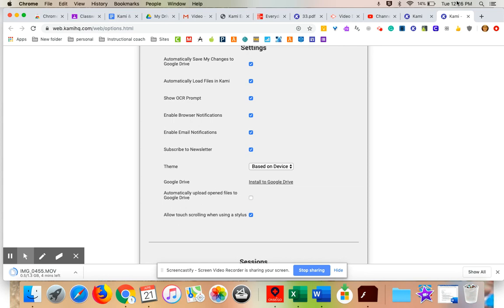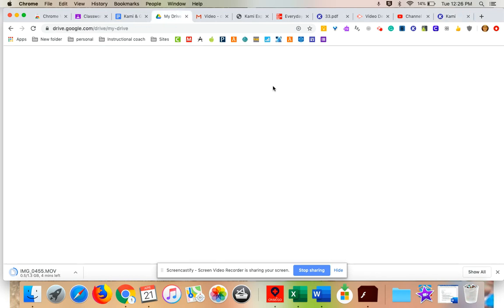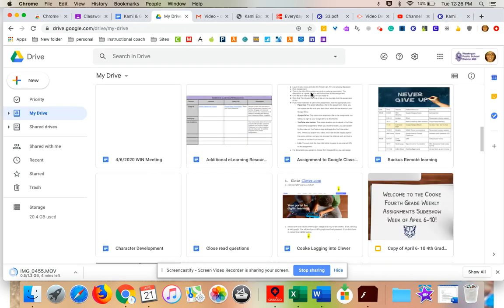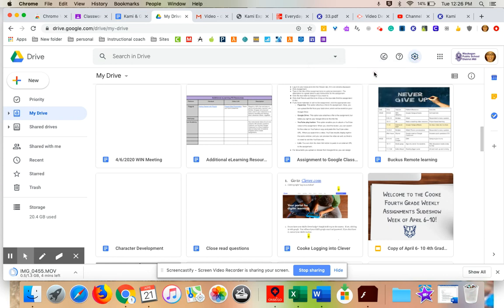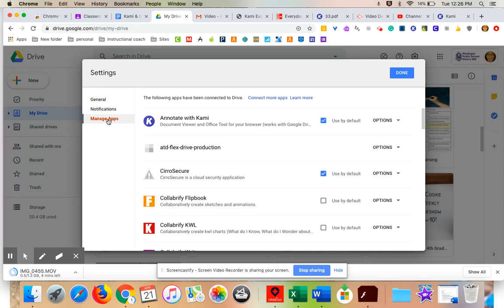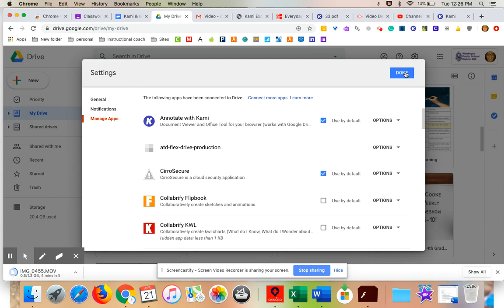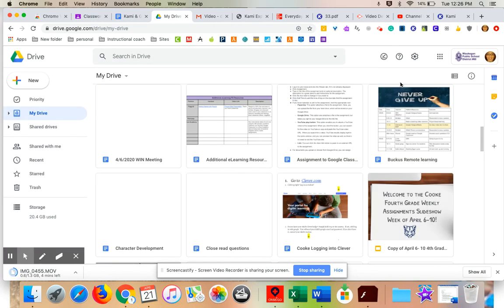After those two things are done on your computer, you're going to come back to your drive. One more step you need to do is in my drive, I'm going to come to my settings here. So I'm going to click on the gear, my little gear here, and I'm going to click settings. I'm going to come to manage apps. And then I'm going to see imitate with Kami. I am going to make that my default just to make my life easier. And then I'm going to hit done.